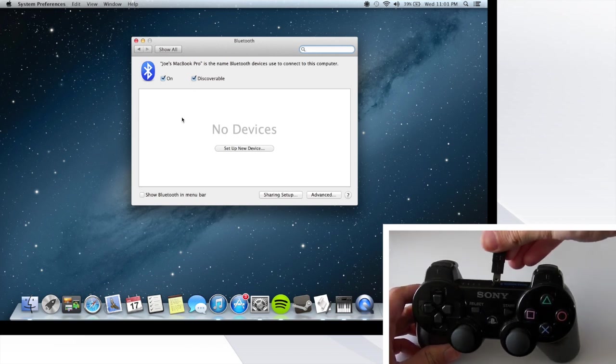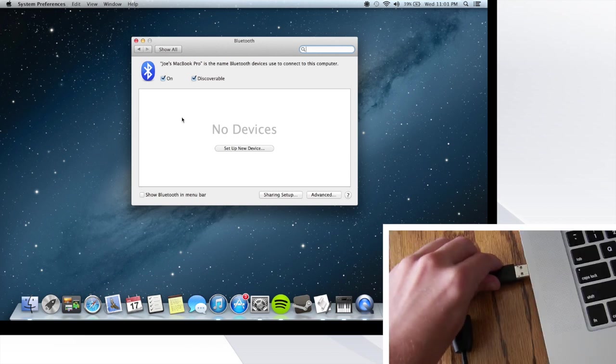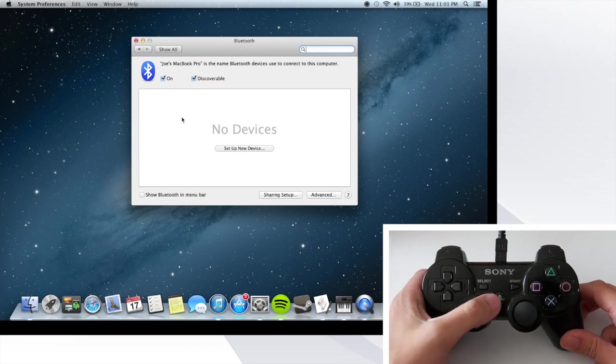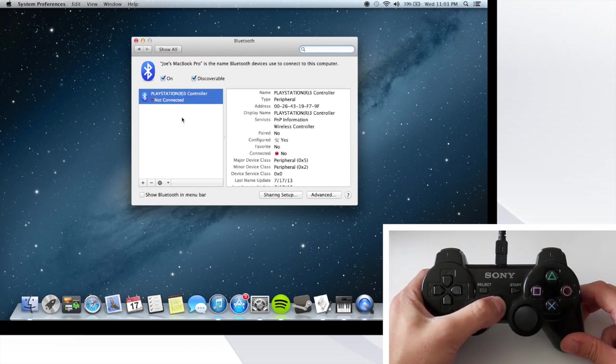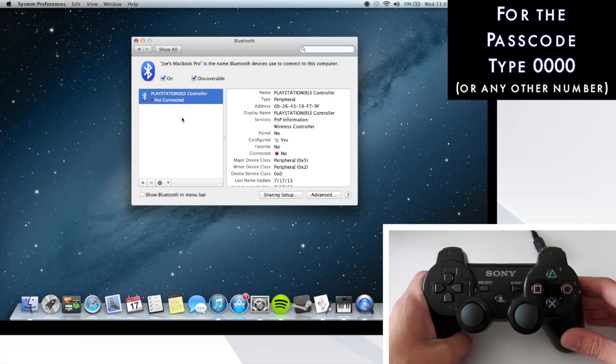Now plug your mini USB into your controller and then plug the other end into your computer. Hold down the PlayStation button for three seconds—one, two, three—unplug the connection, and then release the button.